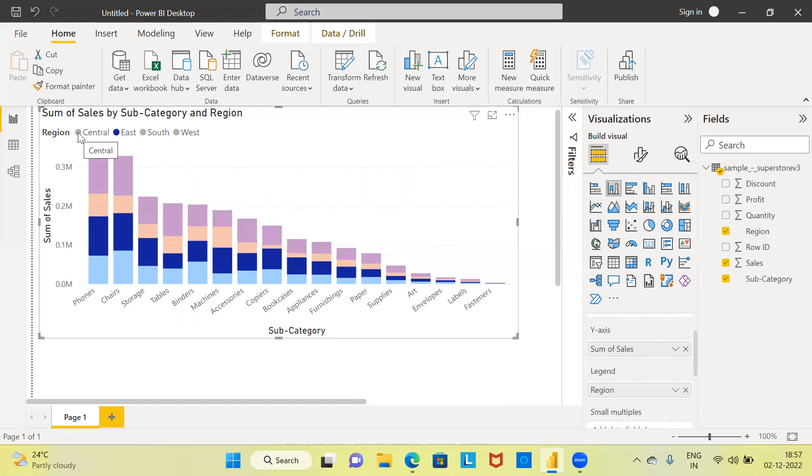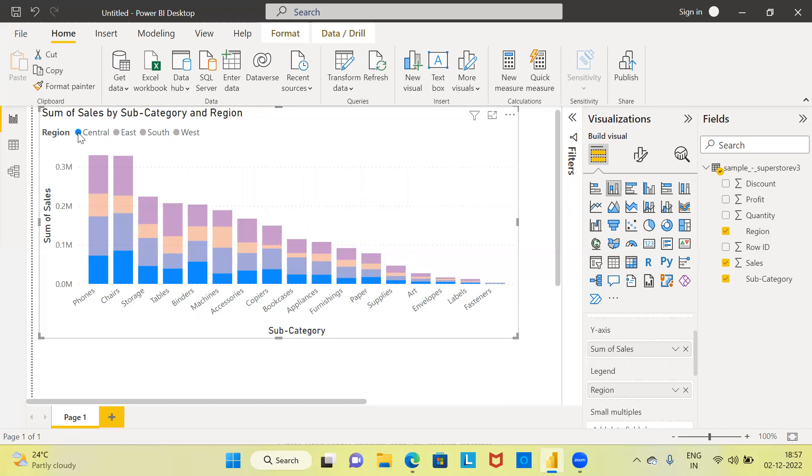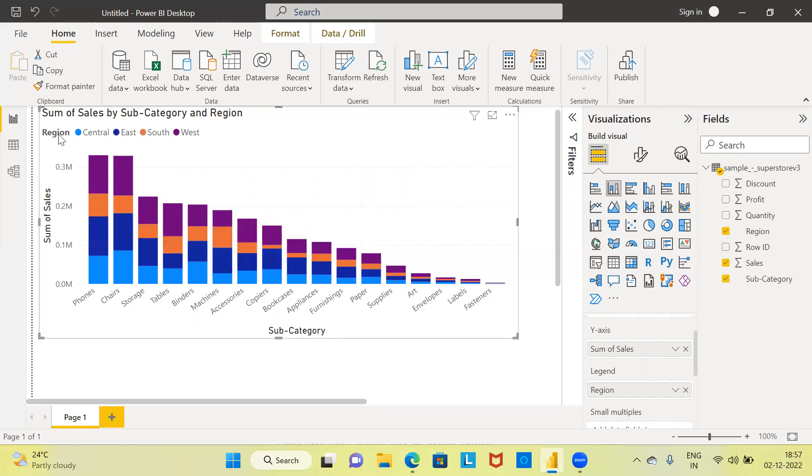If you want to display and highlight only the central region, you can go ahead and click on the legend for the central region. So this is how you can interpret the stacked column chart.